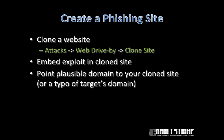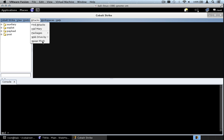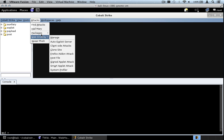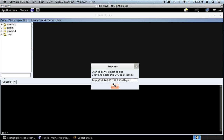Here we are in Cobalt Strike again. Let's set up an exploit — let's go to Attacks, Web Drive-By, and we'll do the Signed Applet Attack. We'll make this one deliver Meterpreter again. Let's press launch. We now have the Cobalt Strike signed applet attack running at this particular URL.